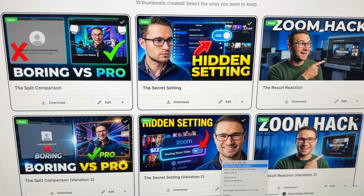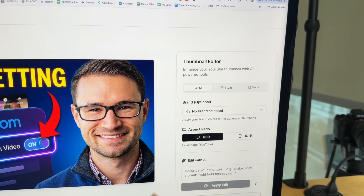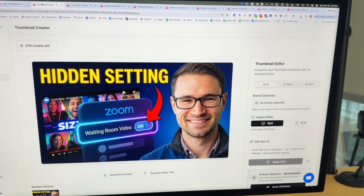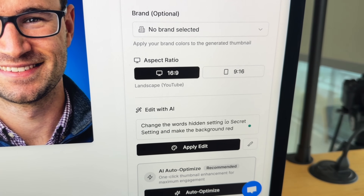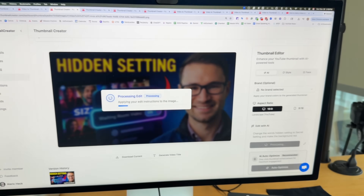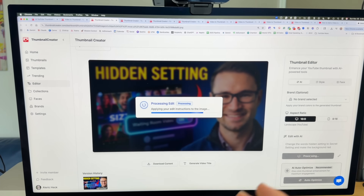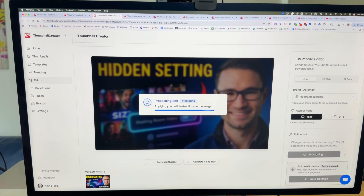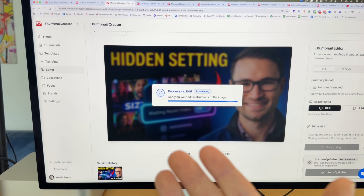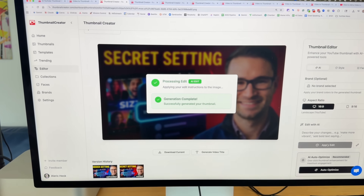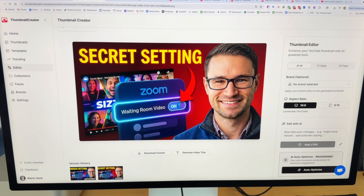We can go ahead and download this thumbnail, or we can edit it using the professional suite of editing tools with AI and prompts. Let's say you wanted to change the words 'hidden setting' to 'secret setting' and make the background red — all you do is click Apply Edit and it will automatically make those changes. No more messing around with Photoshop, Canva, or hiring designers. You can do this all automatically, and as you can see, that was in real time — it's that fast.